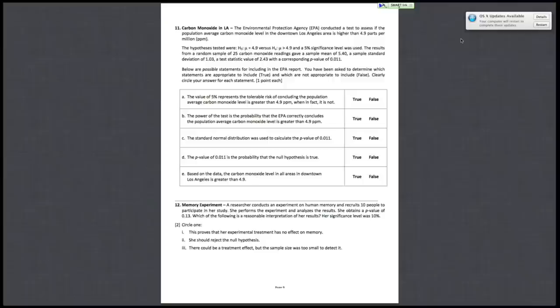So the random sample of 25 carbon monoxide readings gave a sample mean of 5.4, sample standard deviation of 1.03, and a test statistic value of 2.43 with a p-value of 0.011. Alright, so let's go through each statement one by one.